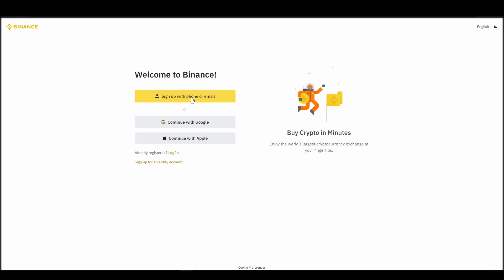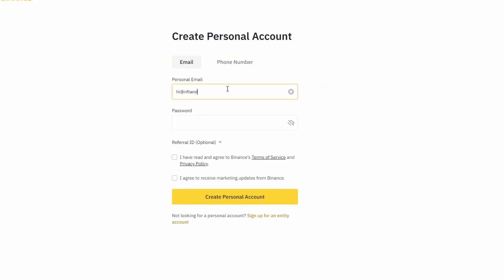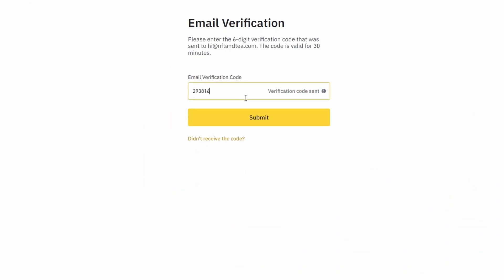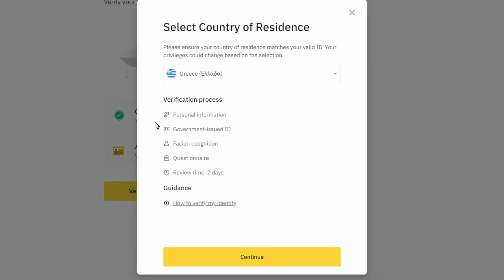On the top right corner, click on register and create an account by entering your email address and a strong password. Enter the verification code you received at your email address and proceed with the verification process.